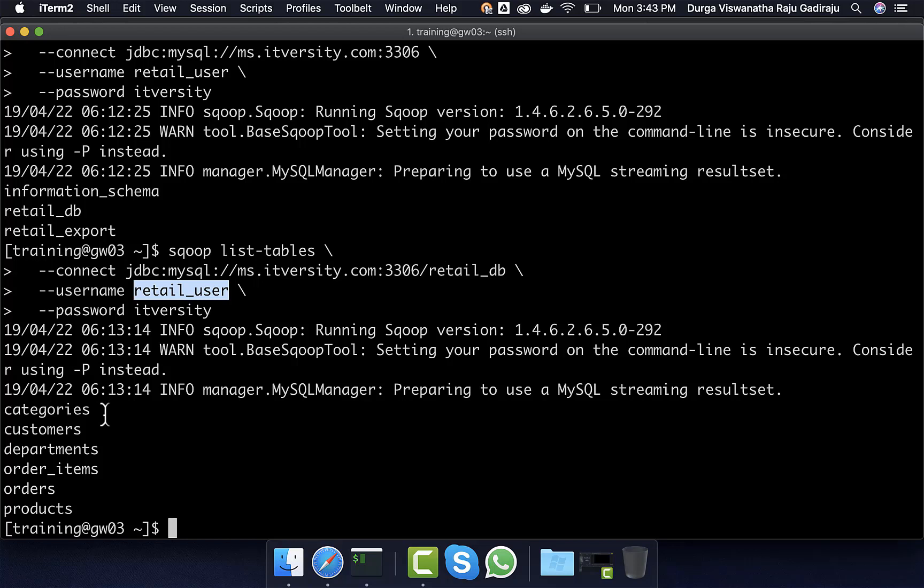We will actually deep dive into rest of the Sqoop commands as part of the Sqoop topic in our course. For now, this is good enough to validate that we are able to access the databases using Sqoop.